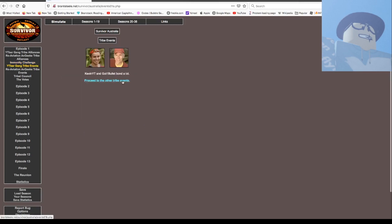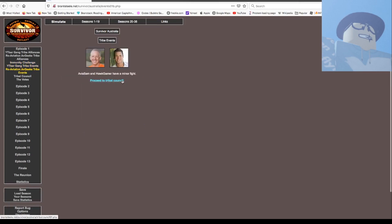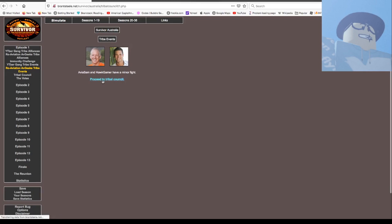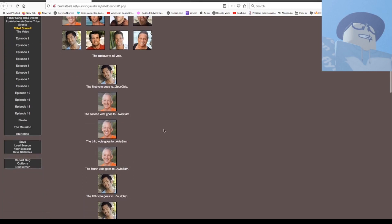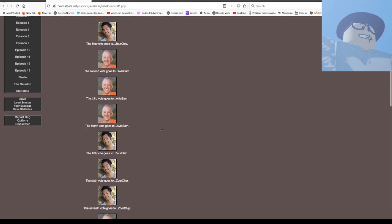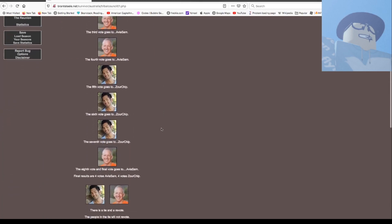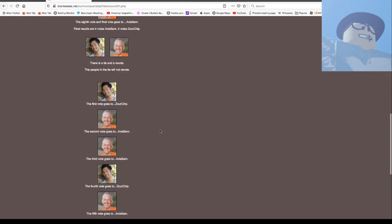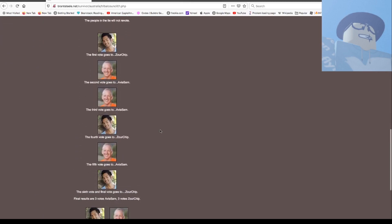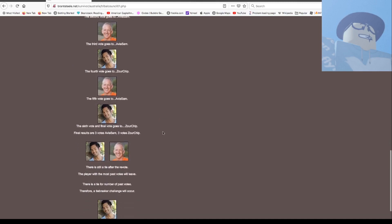Kevin and Galvin Bolt are both on the line. Geeks, Sam, and Hawk had a minor fight. Zorchip, Sam, Sam, Zorchip, Zorchip, so it's tied. There'll be a re-vote and people in the tie will not re-vote. Zorchip, Sam, Sam, Zorchip, Sam, Zorchip, it's tied.